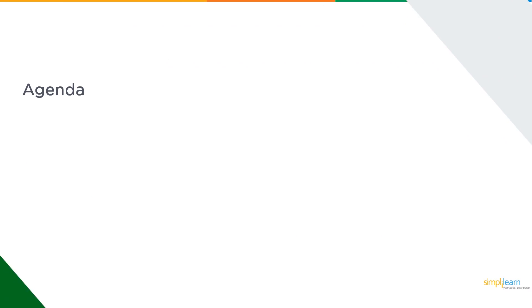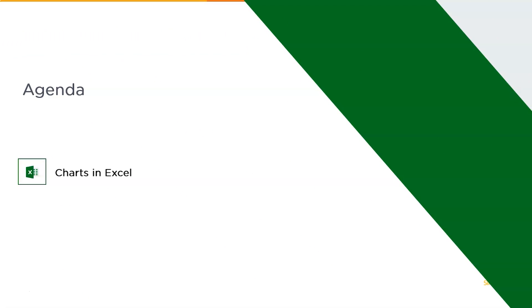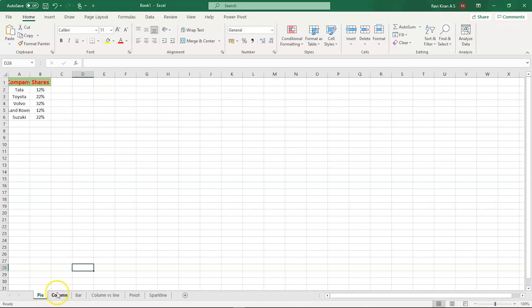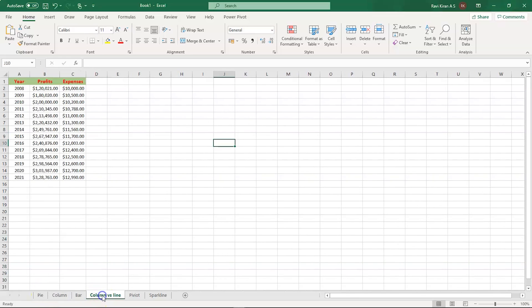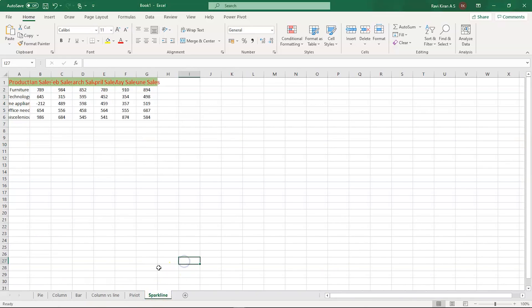Without further ado, let's get started with our one-point agenda, that is charts in Excel. Let's quickly get onto the practical mode where we will have some datasets over which we will be trying to apply the charts. There are various types of charts and those are the pie chart, the column chart, the bar chart, column versus line, pivot chart, and sparkline charts. We will discuss one after the other.